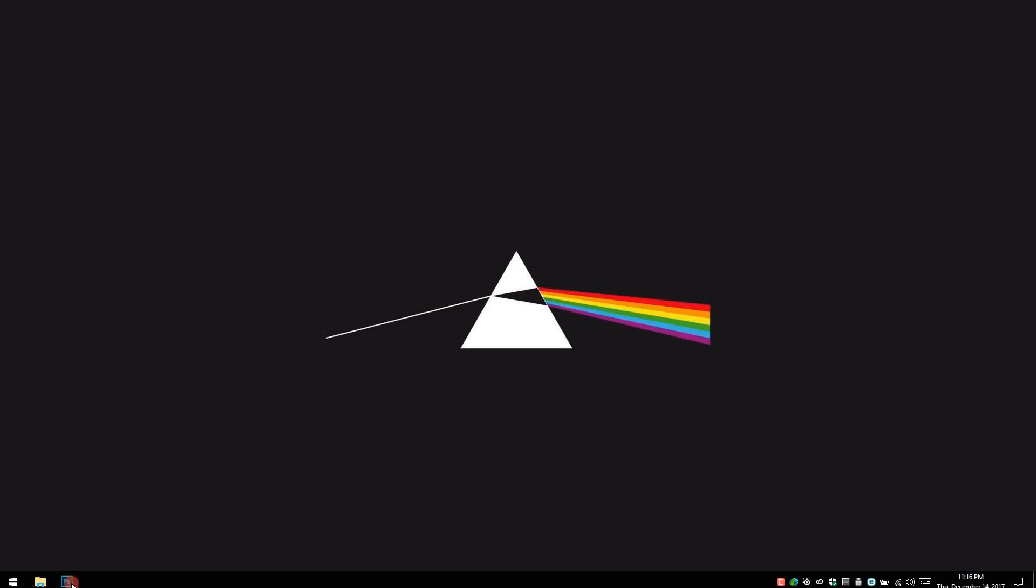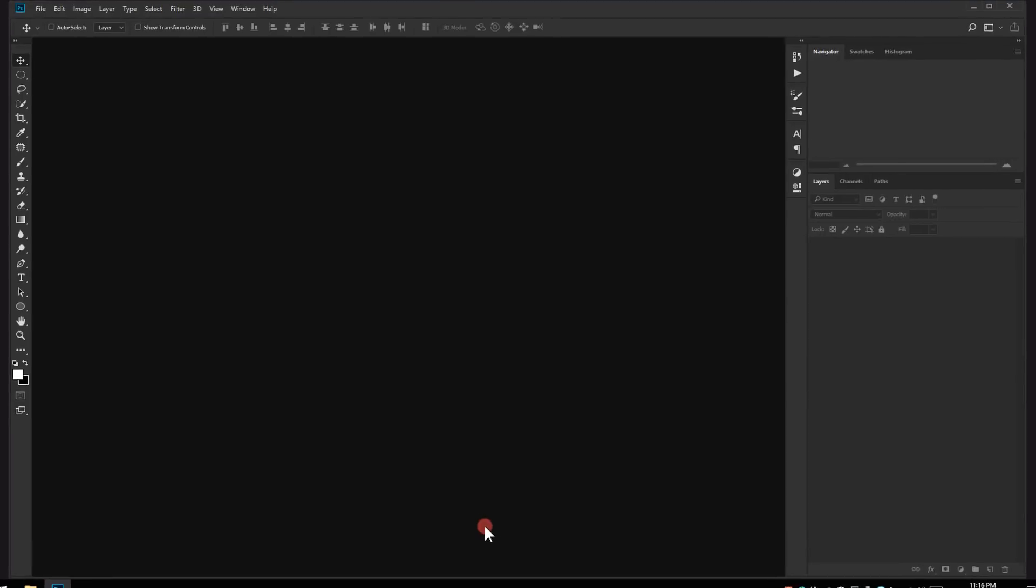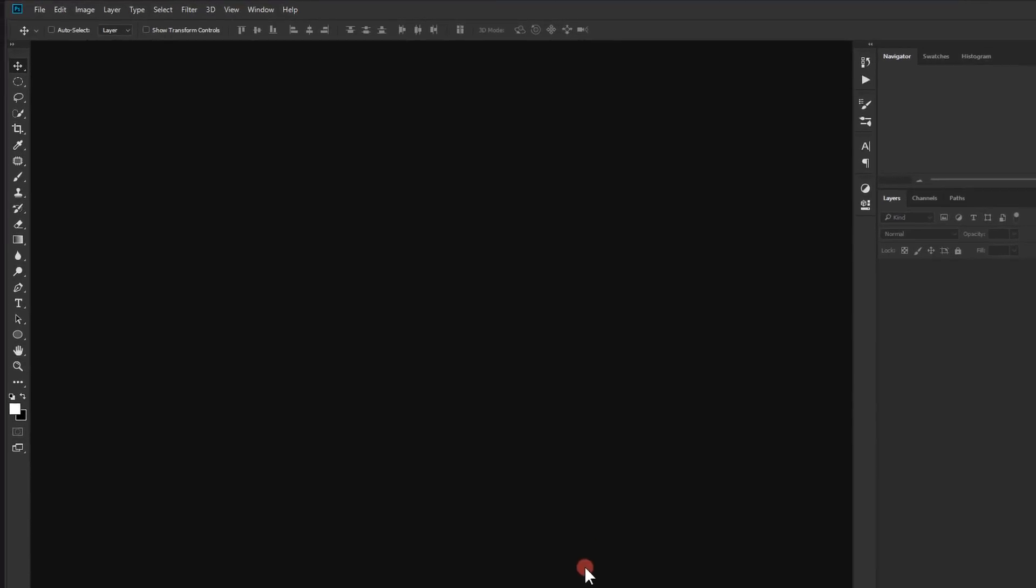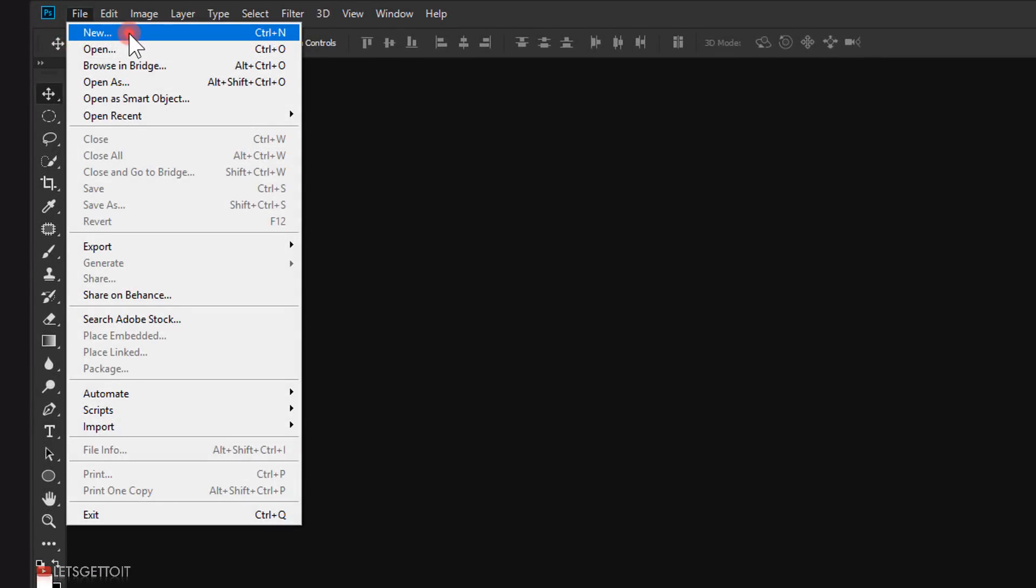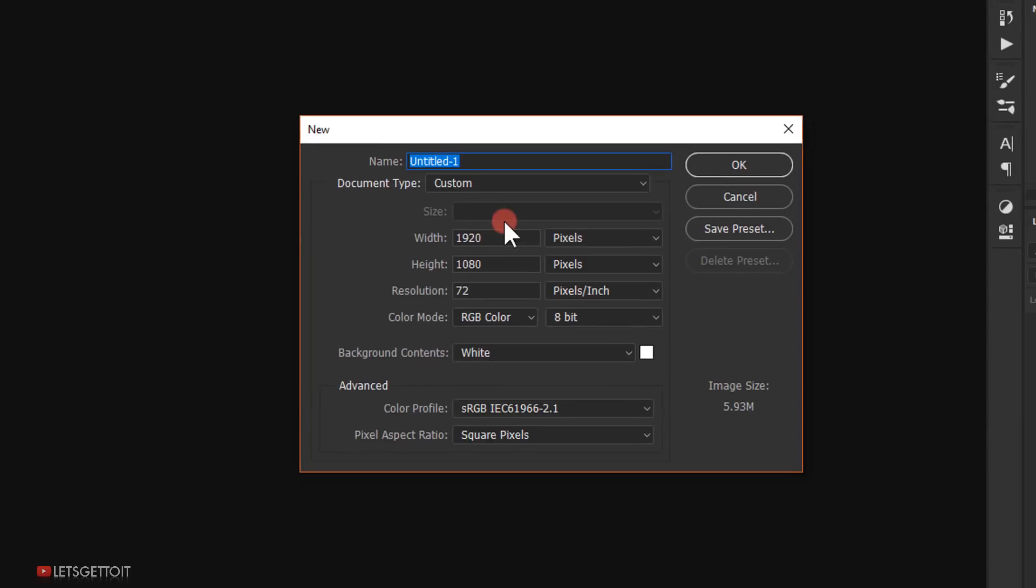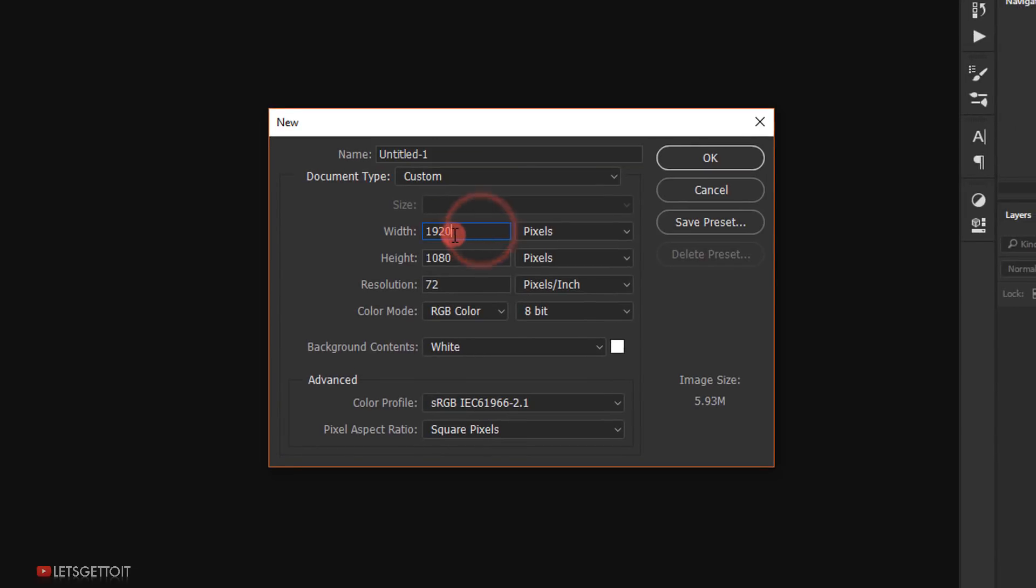Now open Photoshop and let's go to File and choose New to create a document. You can use the same width and height I'm using here since we'll be using it on Instagram and click OK.